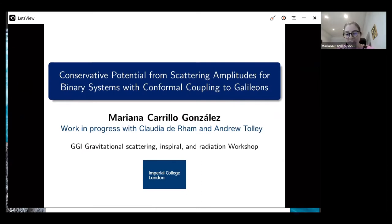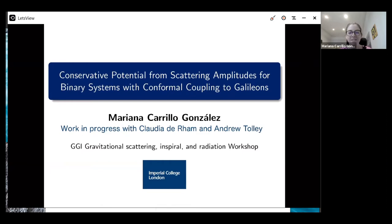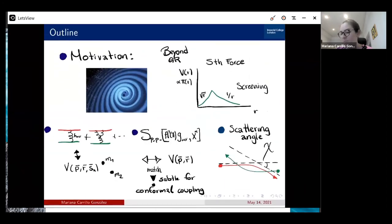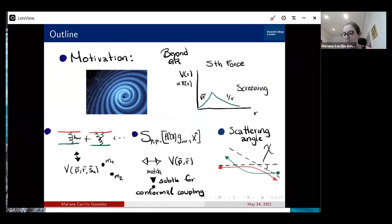Thank you for the opportunity to give this talk. I'm going to tell you about how to use new methods for using scattering amplitudes to compute conservative potentials and scattering angles. This is going to be for a system of two particles that have a conformal coupling to galileons — basically a proof of principle that these techniques apply in a broader sense. This is work in progress with Claudia de Rham.